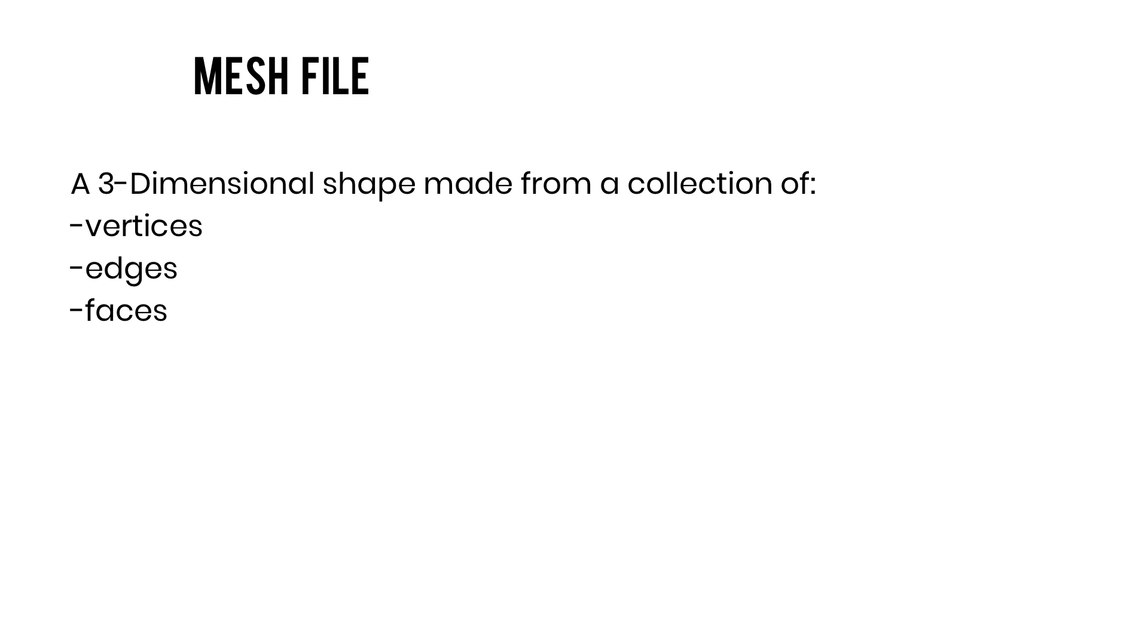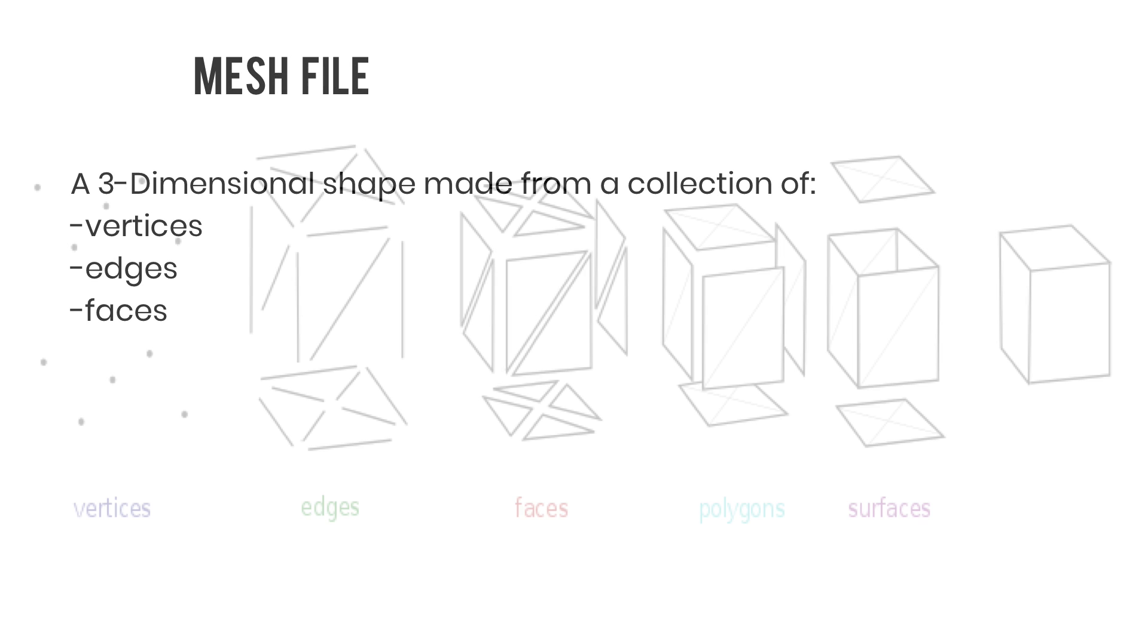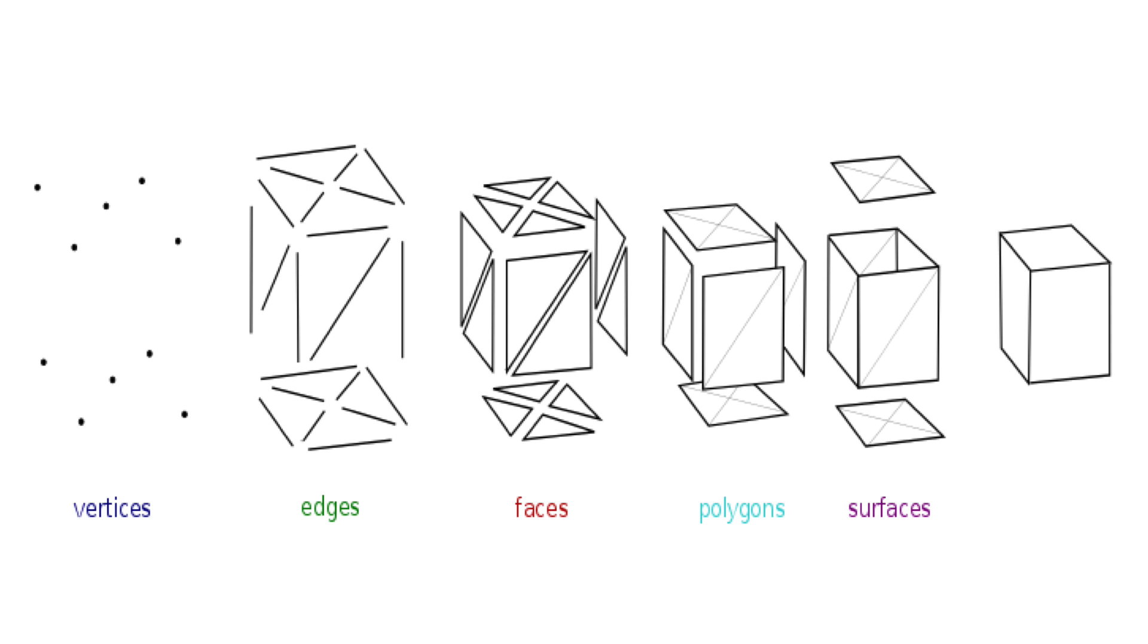I found this great image on Wikipedia that breaks down a mesh. I'll link to the image in the video description. You'll see that it shows that mesh files are created with vertices, edges, and faces, which all create the polygon sides or surfaces of the object.